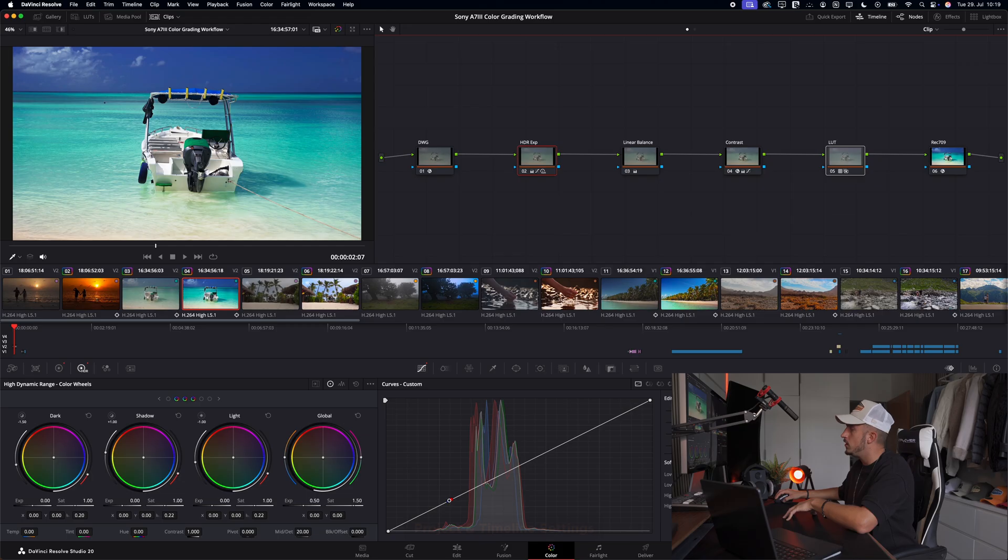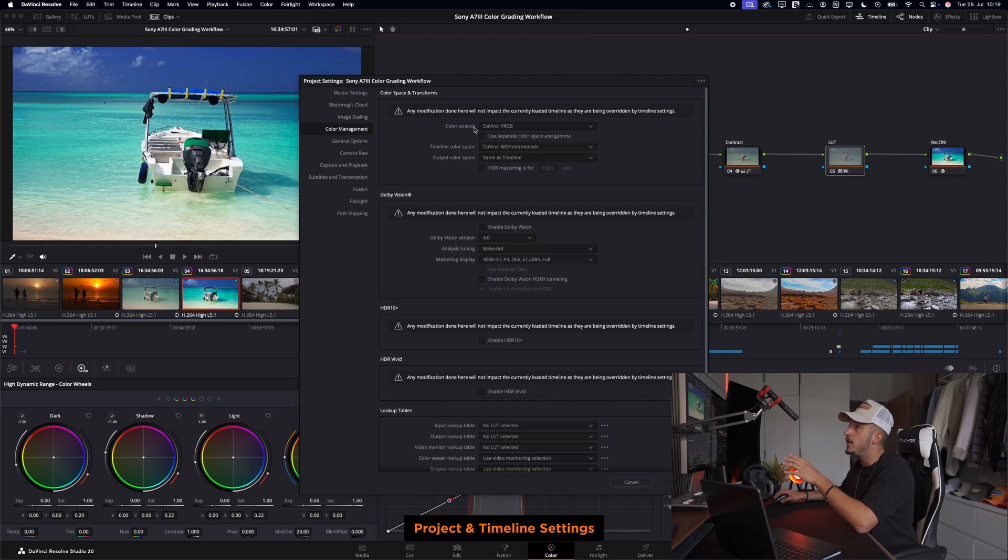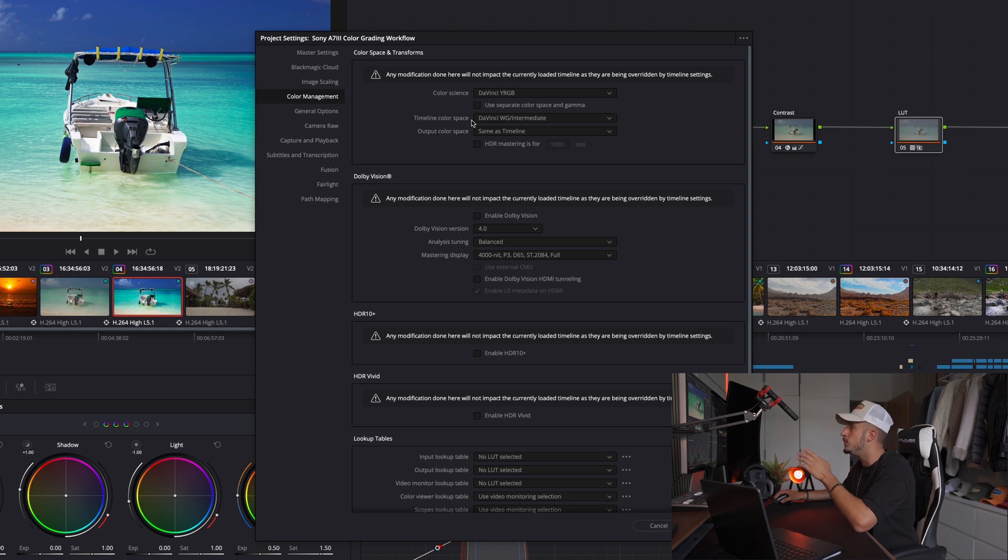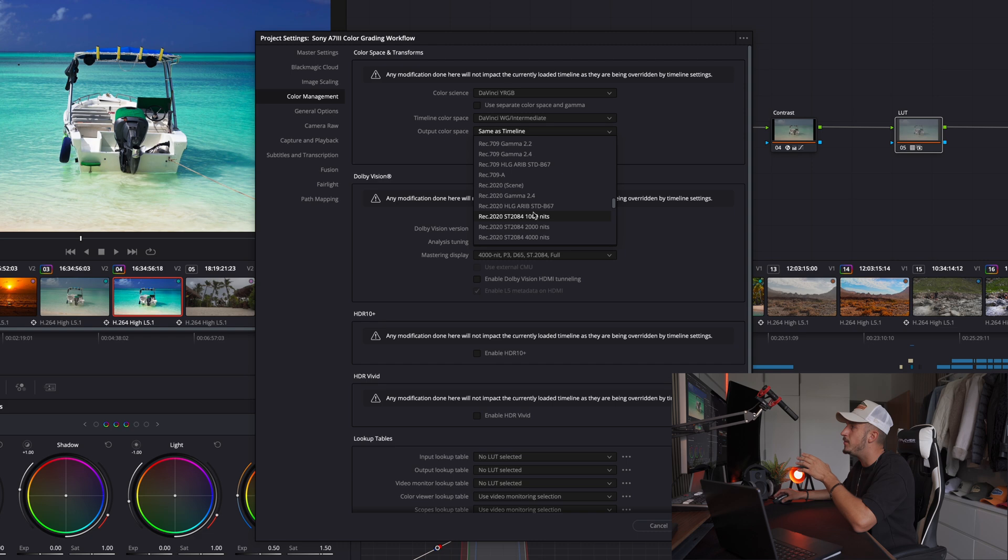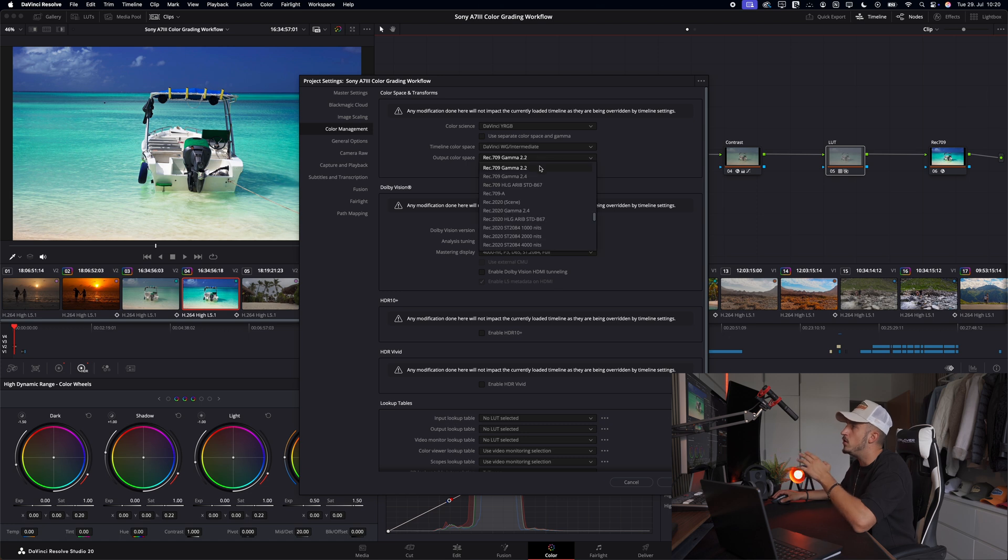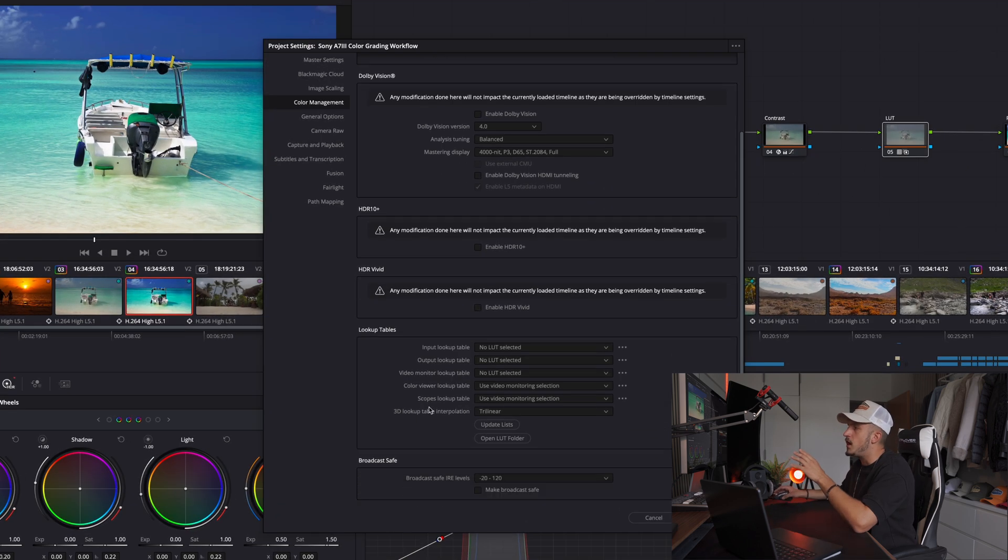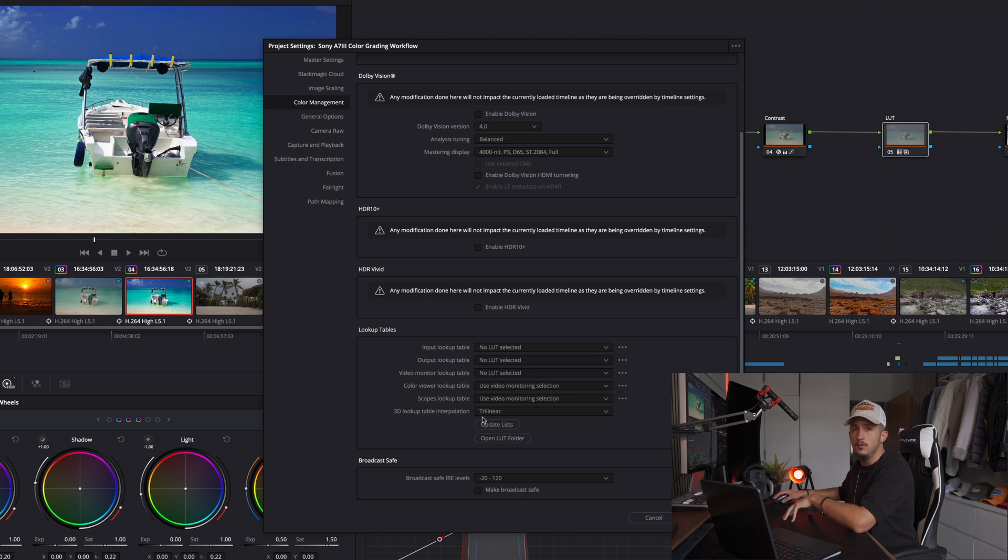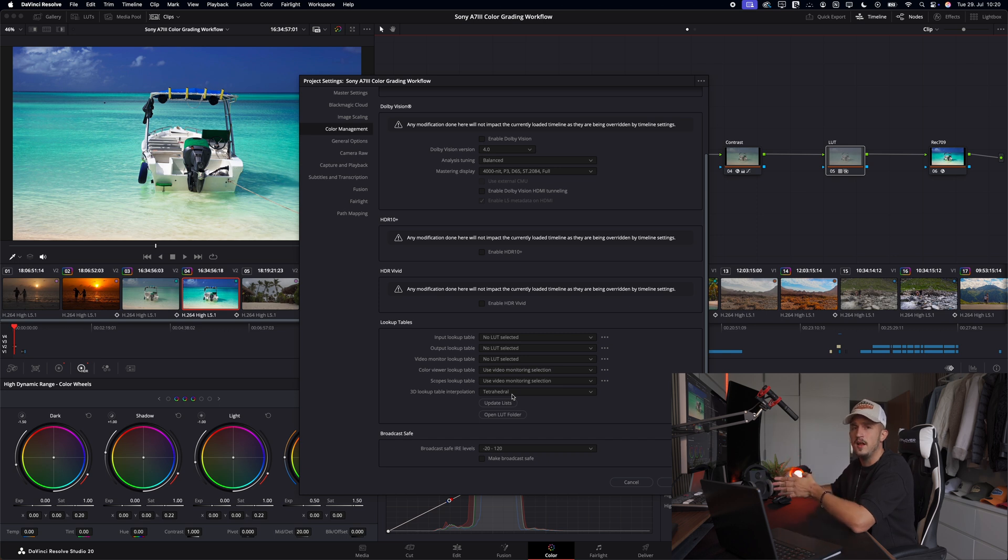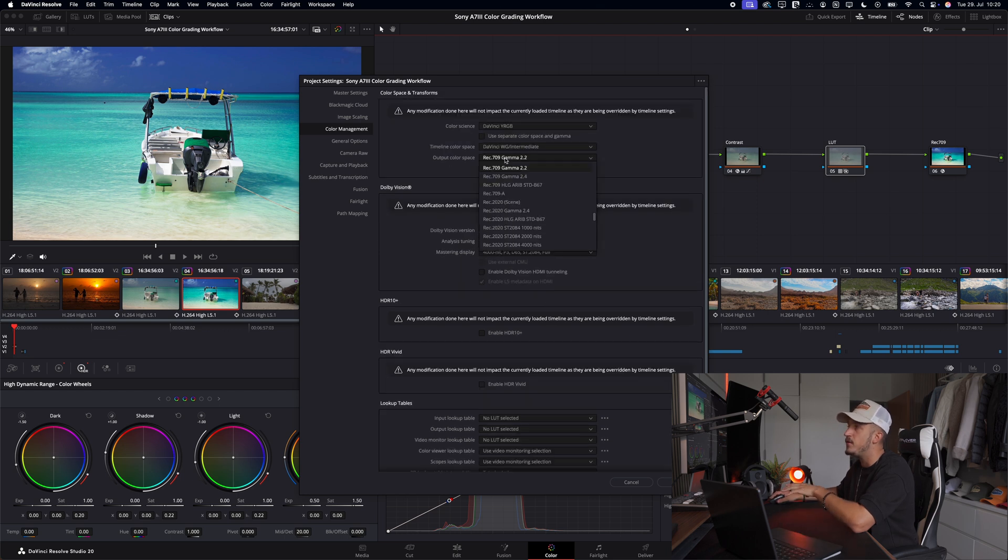But first, we have to set up our project and timeline settings. We'll open up our project settings on the bottom right and head to the color management tab. For the color science, we choose DaVinci YRGB. The timeline color space is the DaVinci White Gamut Intermediate and the output color space is Rec.709 Gamma 2.2. I already explained this in the previous video - Gamma 2.2 gives you more accurate results when you export your video for phones, tablets or laptops. Since 80 or 90% of your viewers will watch the video on a phone, Gamma 2.2 is the way to go. I would only choose Gamma 2.4 if you're targeting TV or larger screens. The next thing I would change is the 3D lookup table interpolation. By default it's set to Trilinear and we want to change it to Tetrahedral. This change is very important since it helps to reduce banding and color artifacts and also helps to preserve details in our shadow areas.